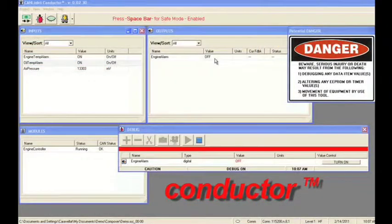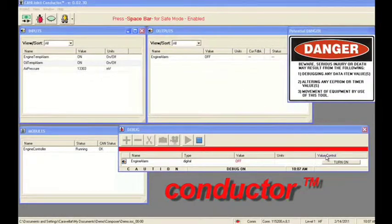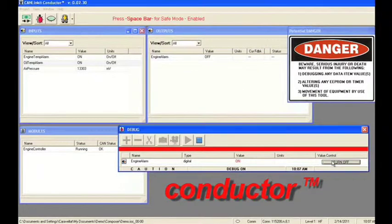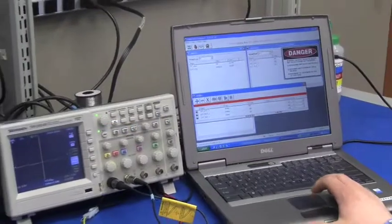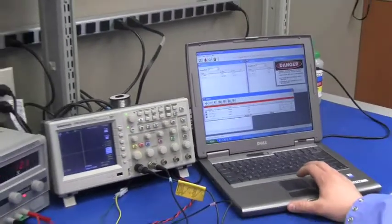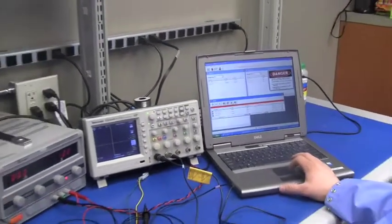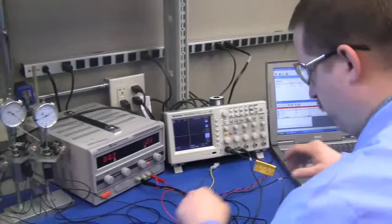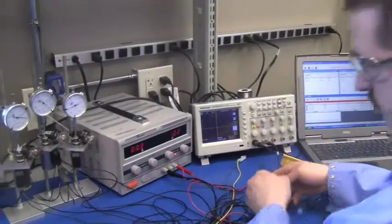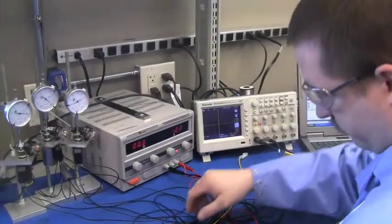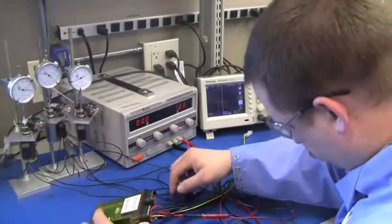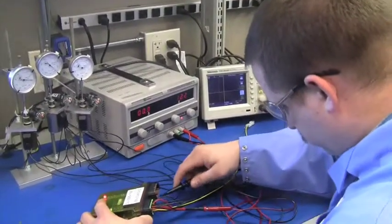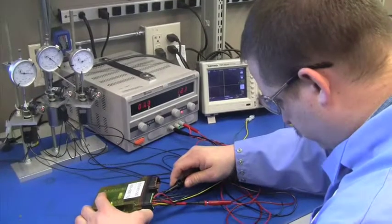Our Conductor tool gives you a real-time view of the system inputs, outputs, and variables. Engineers use Conductor in the development phase to debug application software and wire harnesses. In a production setting, Conductor is used for downloading, calibrating, setup, or troubleshooting of vehicles.